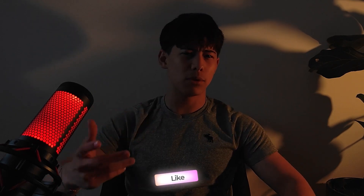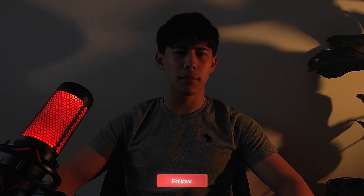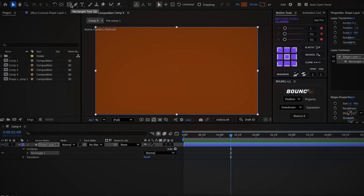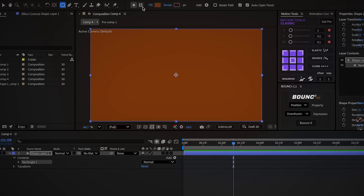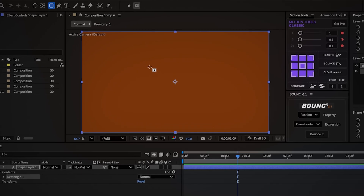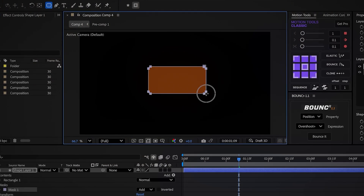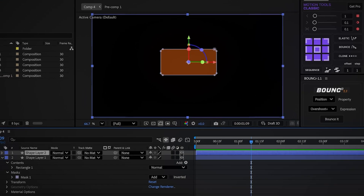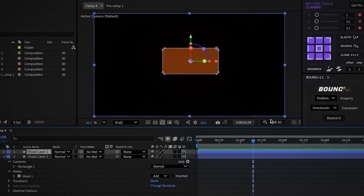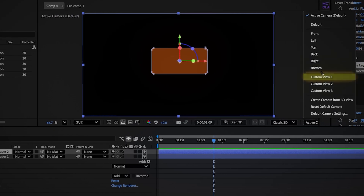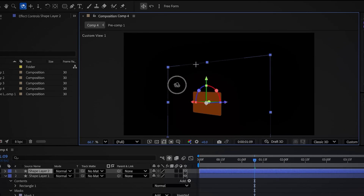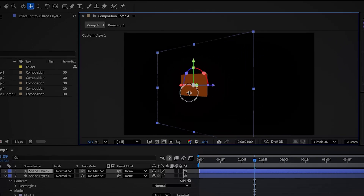Don't forget to like and subscribe so you don't miss the next animation tips. In a new comp, double-click on the shape tool — this creates a shape layer that fills the whole screen. Use the shape tool again to draw a mask in the center of the screen, about this size. Center the anchor point, make the layer 3D, and duplicate it. Find the Active Camera button and switch it to Custom View 1. Move around in the 3D space until you find an angle where the rectangle looks like this.